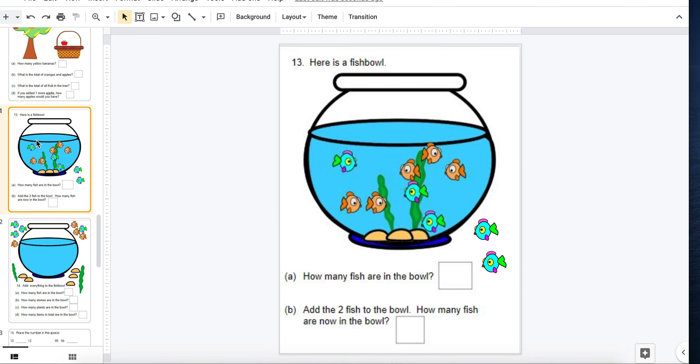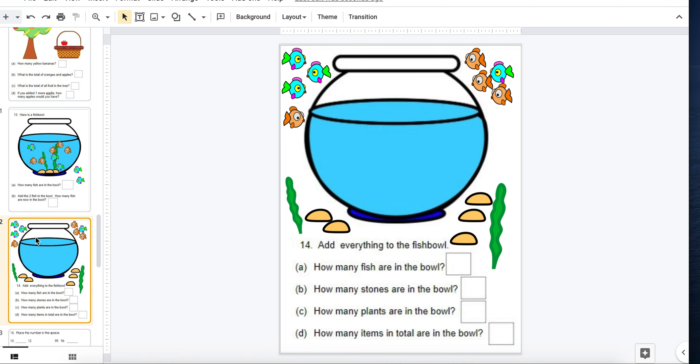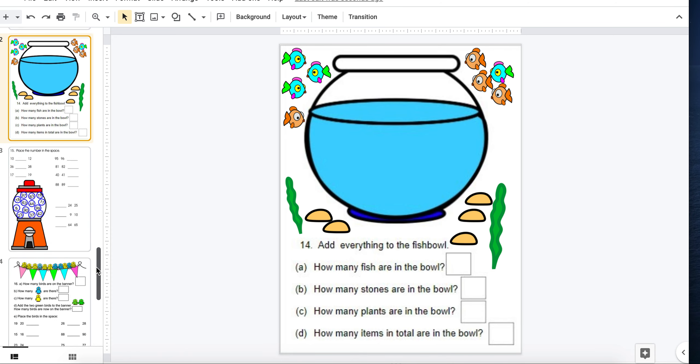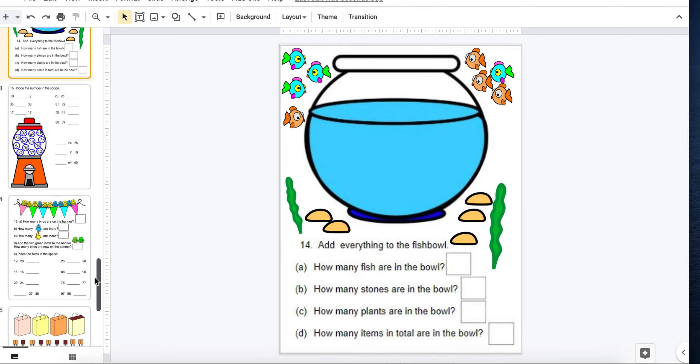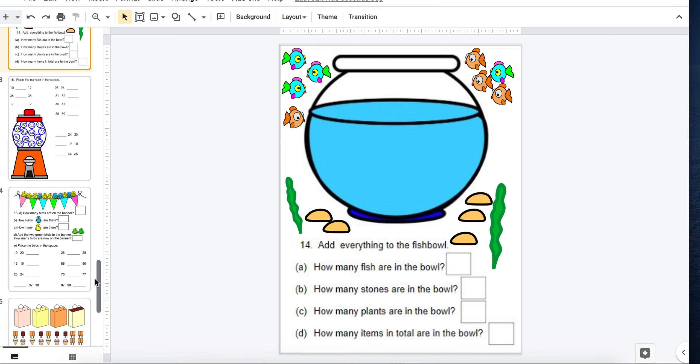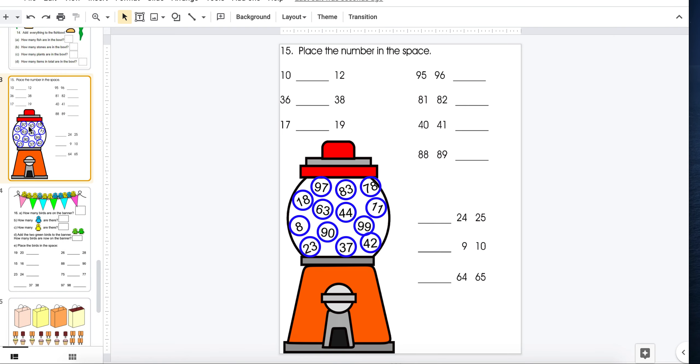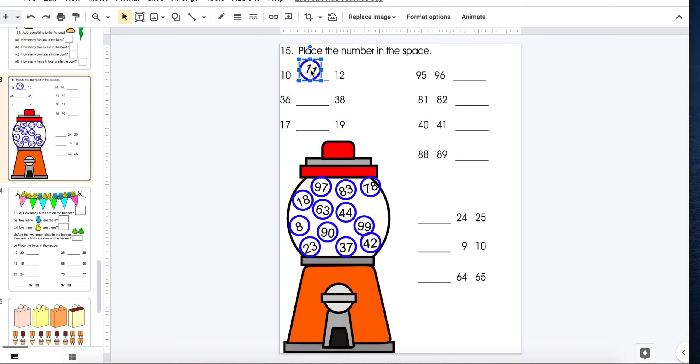Same with the fish. This one they get to design their own goldfish bowl. And then I ask questions about counting. Here's another gumball example. What number is missing? 10, 11, 12. They would just take the number and slide it into place.